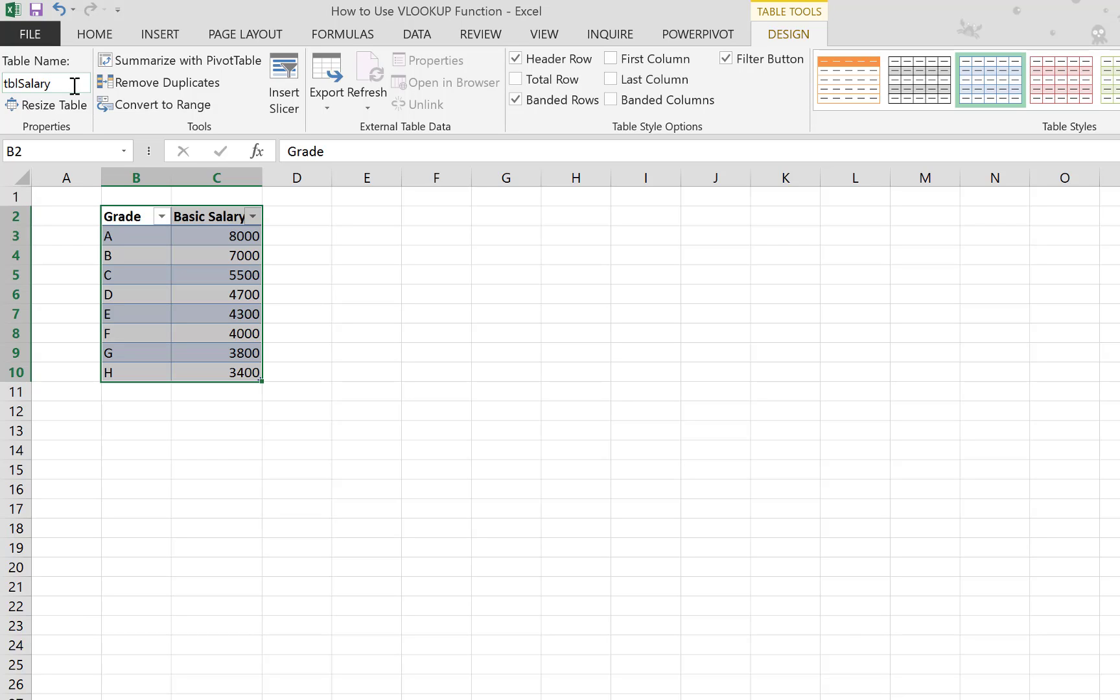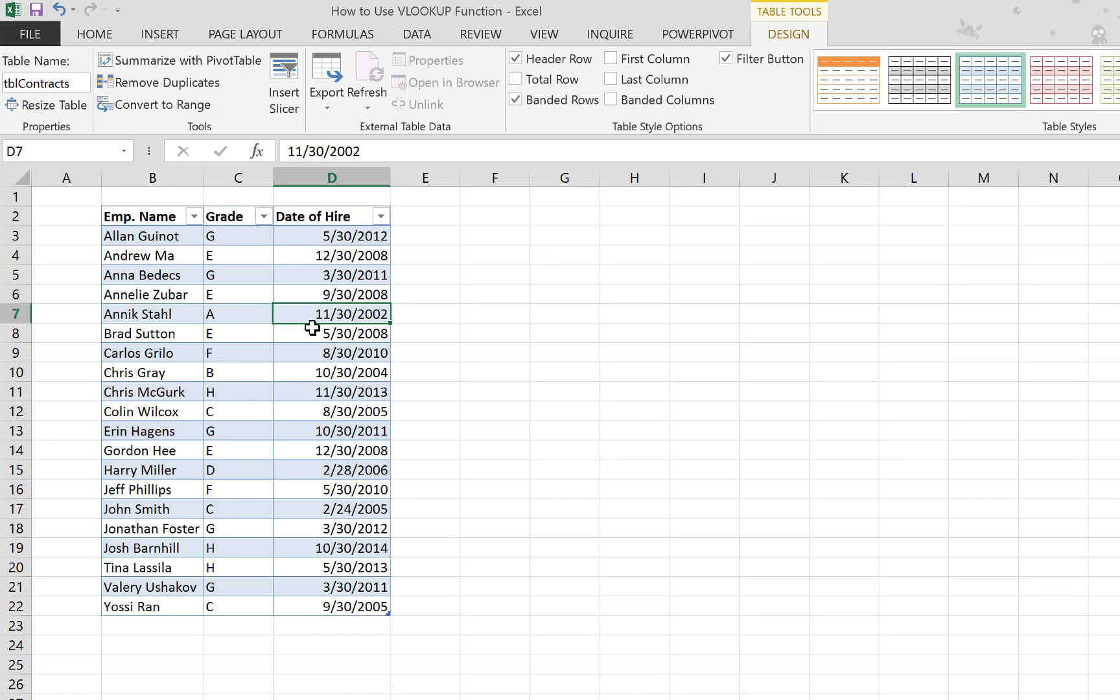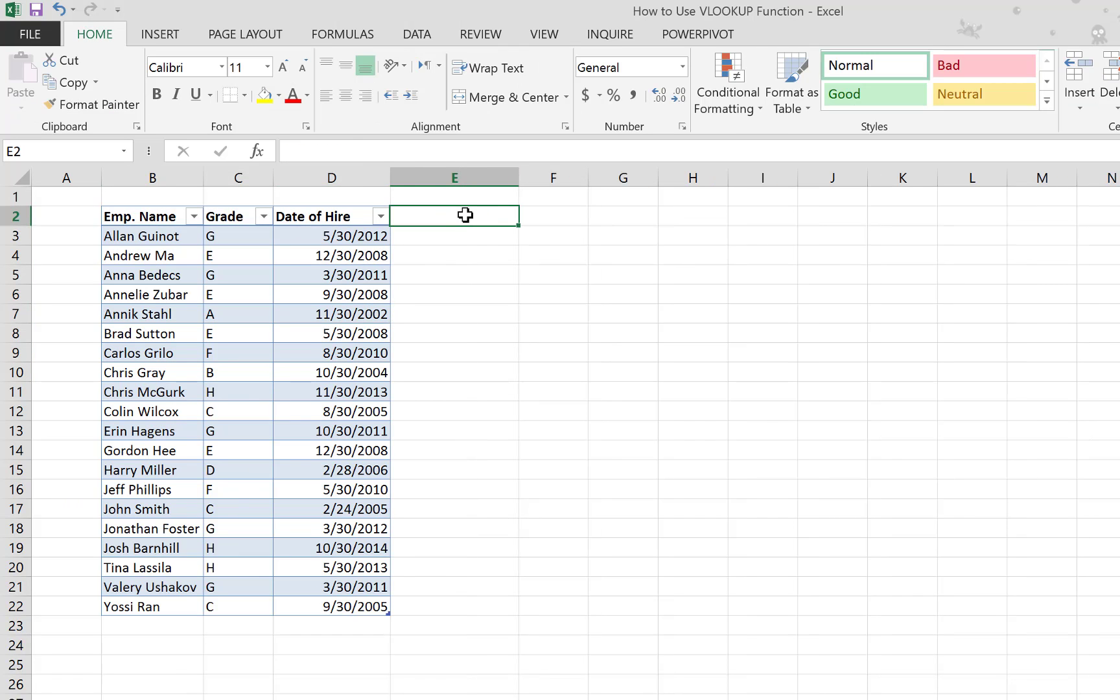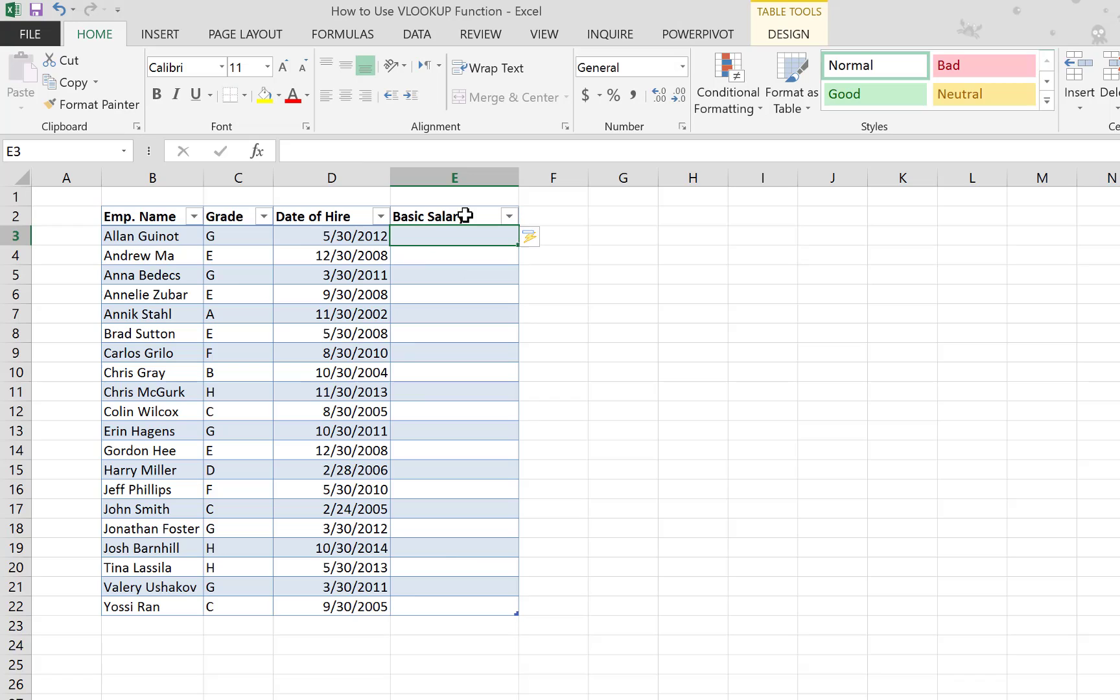Okay, so now let's add our new column which is 'Basic Salary'. You can see because we formatted our range as a table, once we write 'Basic Salary' and hit Enter...